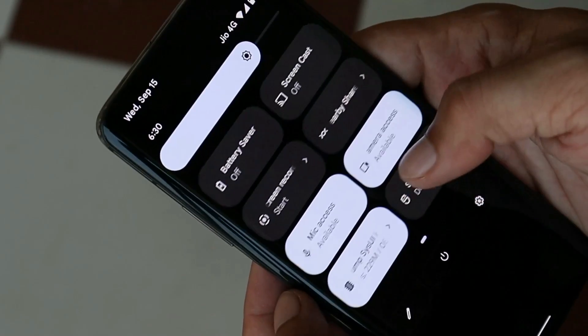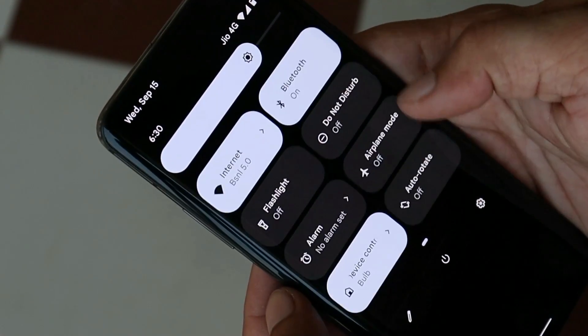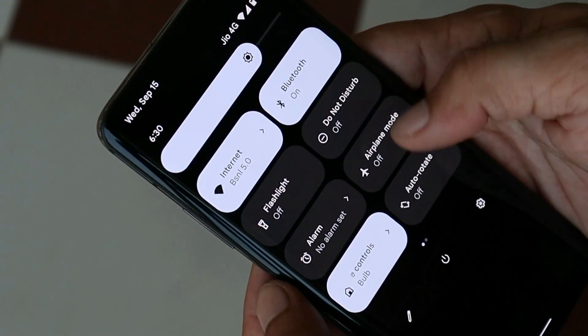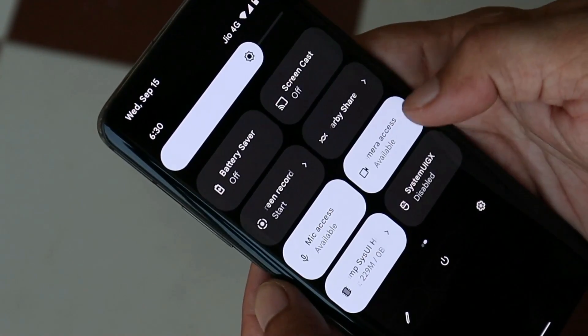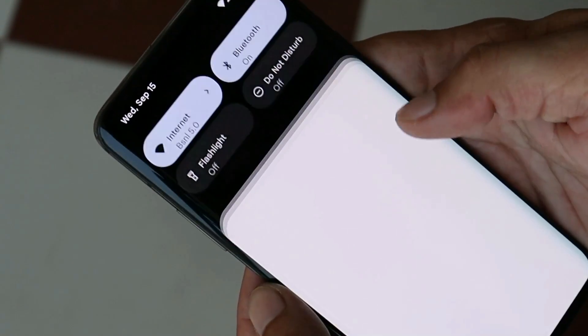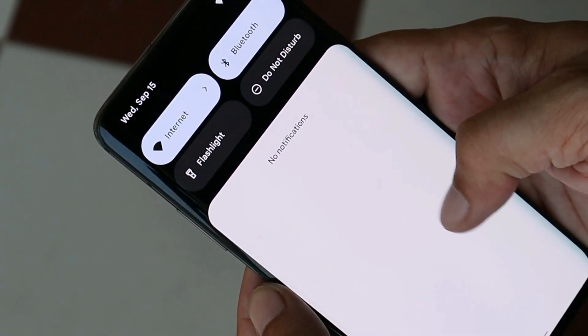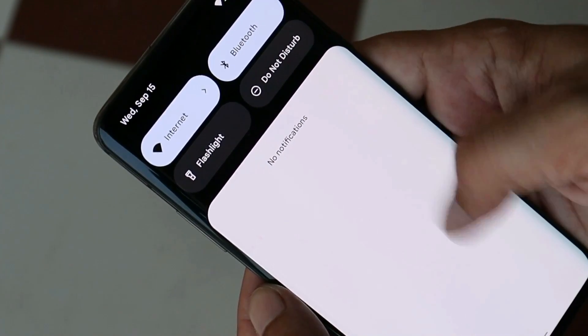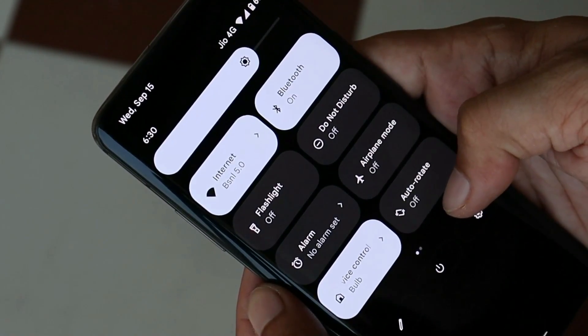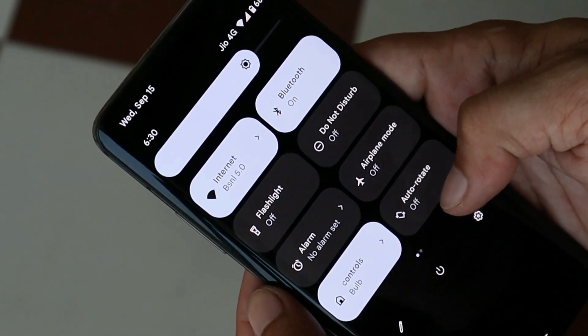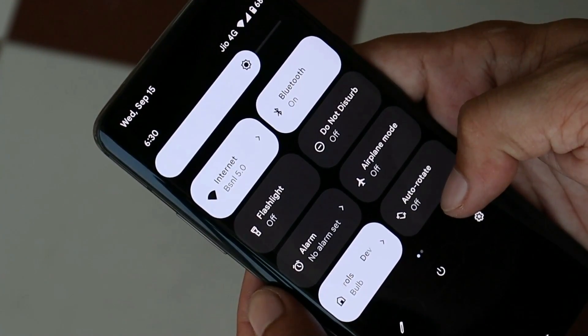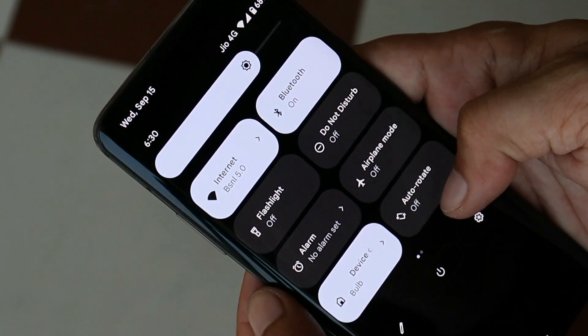This is how you can enable VoLTE services on any Android 12 GSI. If you have any questions, let me know in the comment section below. This is your friend Ashok signing out — see you in the next video.